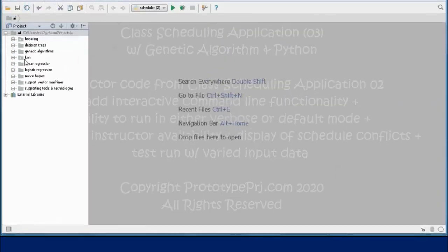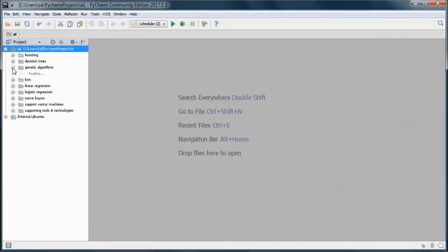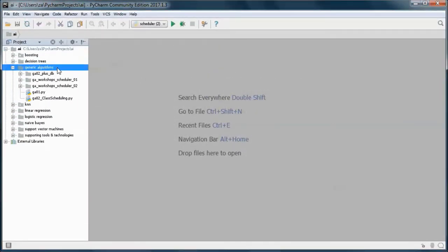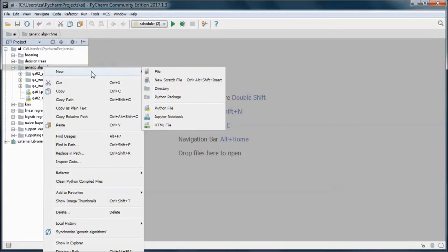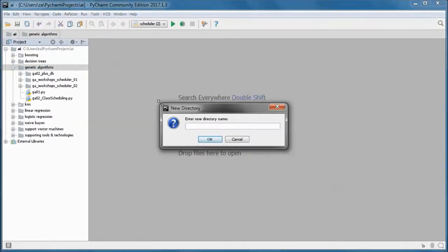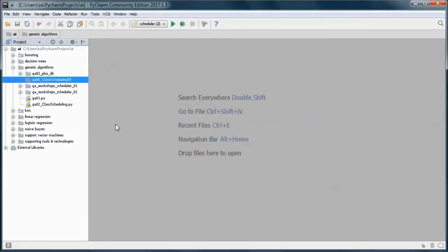I will start by creating a new directory, and this will be the sixth project in the Python genetic algorithm series and number three in the class scheduling one.